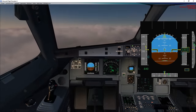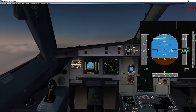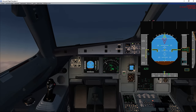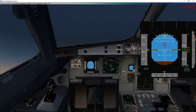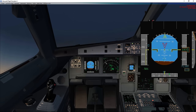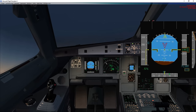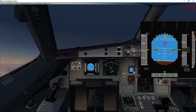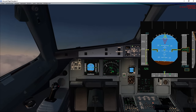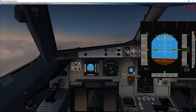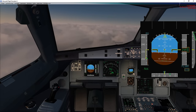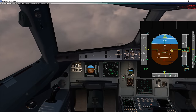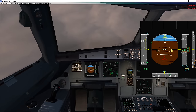Next up is the pitch attitude protection. Applying full aft stick input, the pitch will not go beyond 30 degrees of pitch up. The same goes for full stick down input — the pitch will not go below minus 15 degrees of nose down.